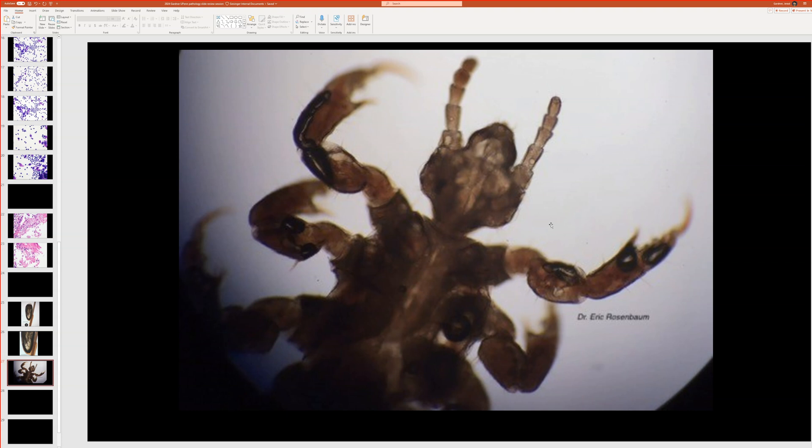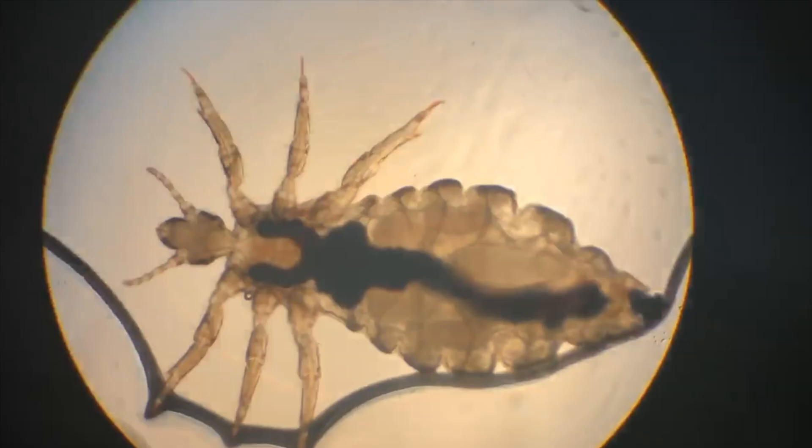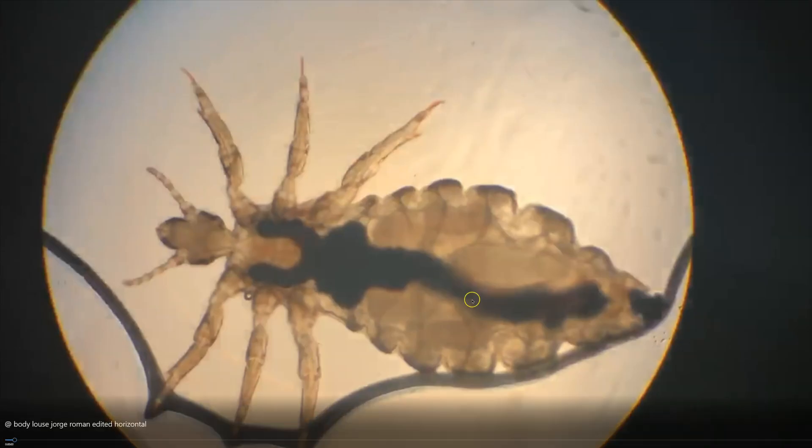So pretty awful little guys there. And if you want to be more disturbed, I've got a video of a different type of louse, a body louse, which my friend Jorge Roman shared with me.